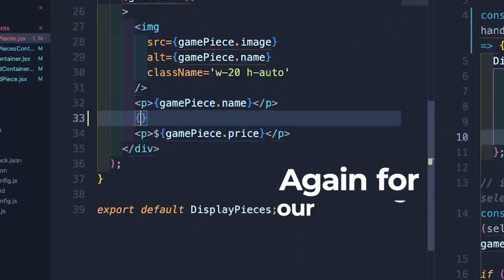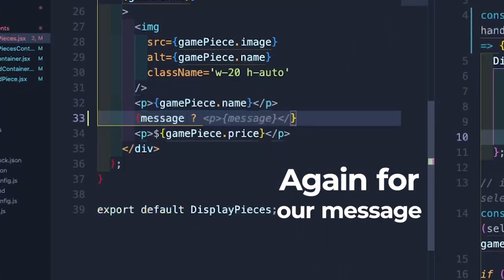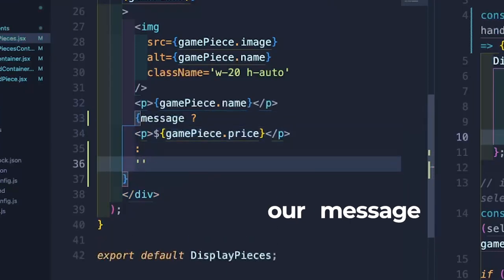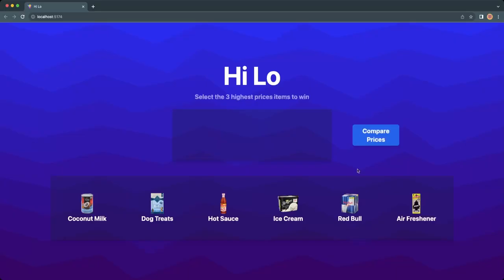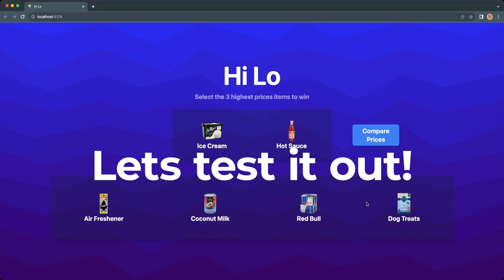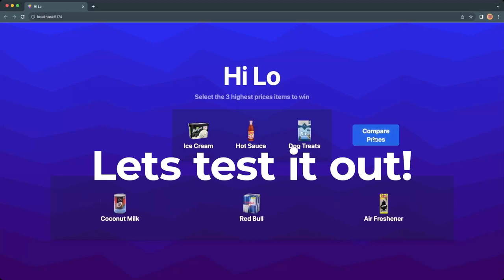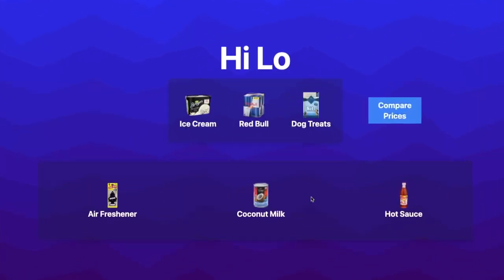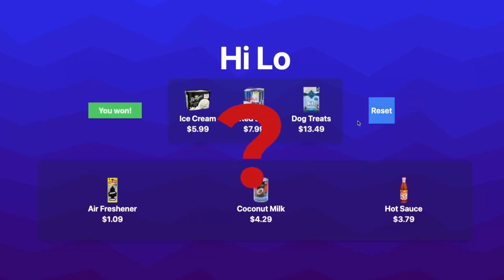Once again let's use a ternary to conditionally display our prices. Let's test it out. We can see that we're able to select our items and our compare prices function is properly calculating wins and losses. But doesn't it feel like we're missing something here?